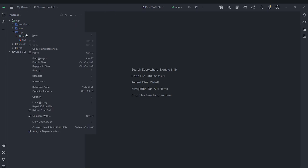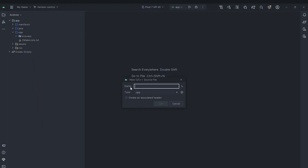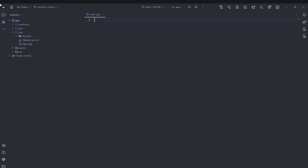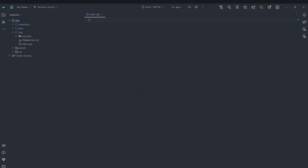I'm going to close this, go to the cpp directory, right-click, and hit New C++ Source File. I'll name it main, choose not to create a header, and hit OK. You can see it has created a main.cpp file which is currently empty. We are going to implement the main-like function here, and you can see it has been added to our CMakeLists so it will actually compile.